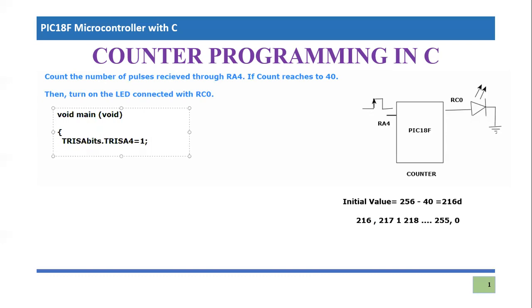Then we will talk about RC0. TRISC bits dot TRISC0, pin number is zero, it should be equal to zero because it is going to be our output pin.